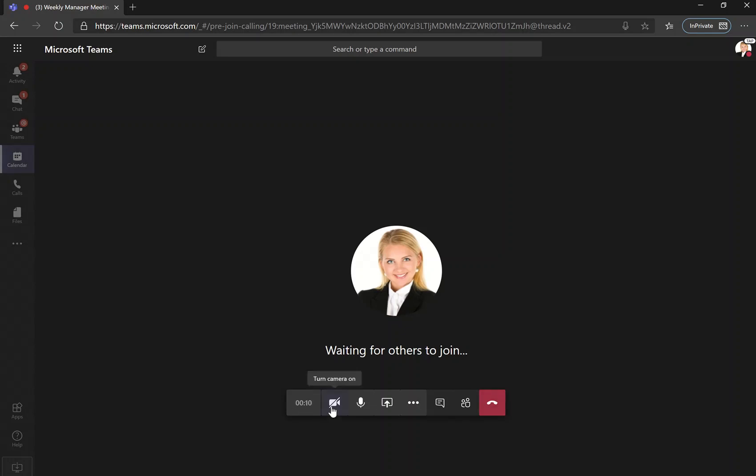First of all, you can again turn your camera on if you wish. You can mute yourself if you have another person presenting, or for example, you join a meeting with a lot of participants already, and you don't want any background noise.